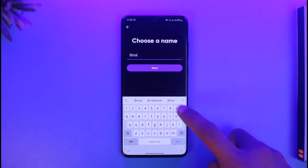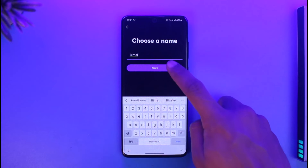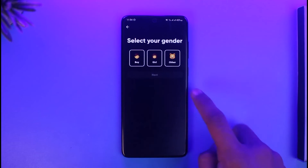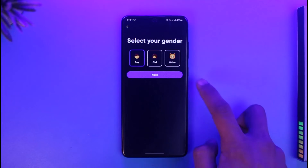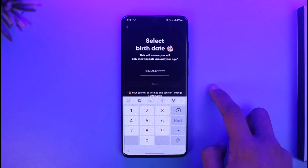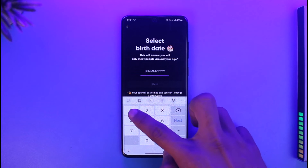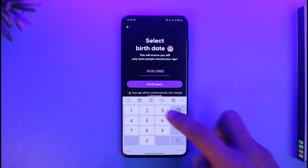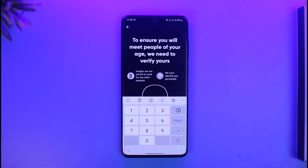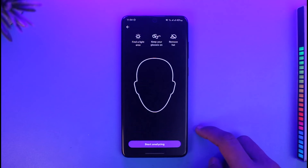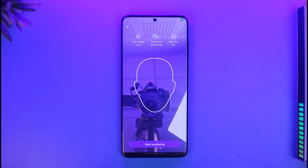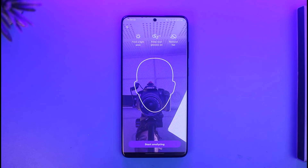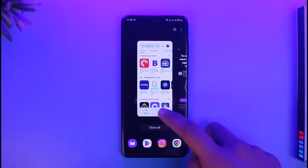Go ahead and enter your name if you have not yet already created an account, then select your gender, then tap on the Next option. Then select your birthday, birth month, as well as the birth year, then tap on the next option. Go ahead and verify your face, and once you verify your face you should be able to successfully log into your account.